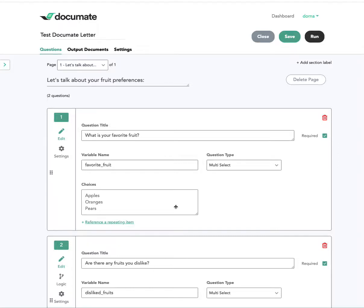This video will show you the differences between phrase conditions and paragraph conditions inside of your documents. To start with, I've set up a workflow that is going to generate a letter that tells someone about my fruit preferences.